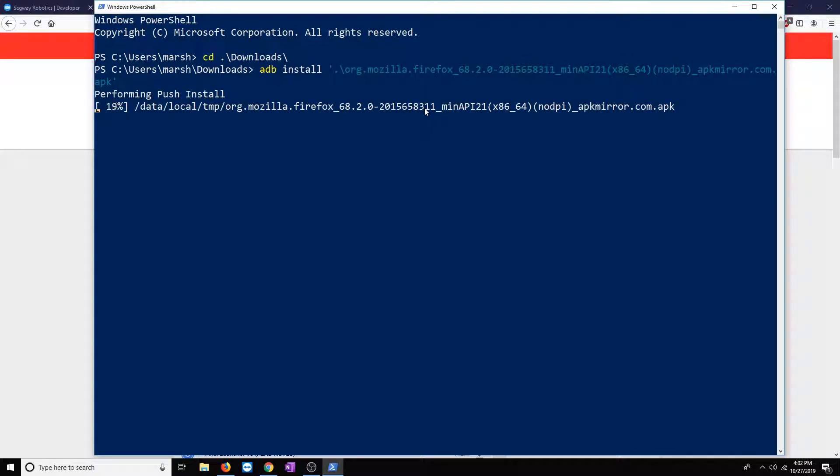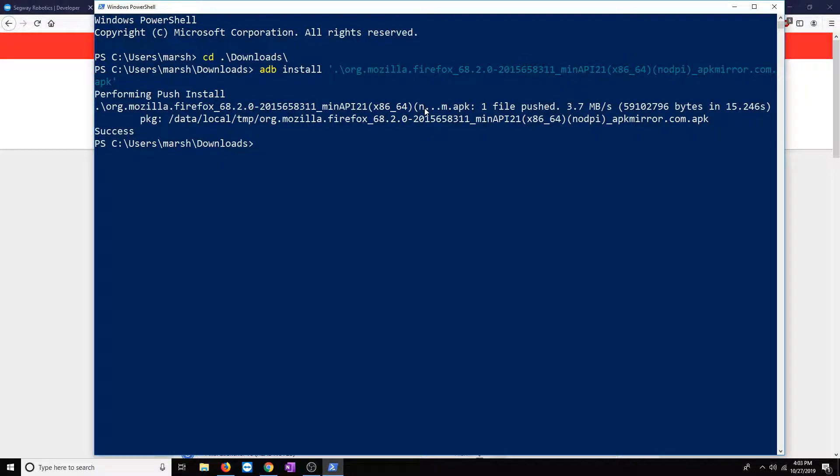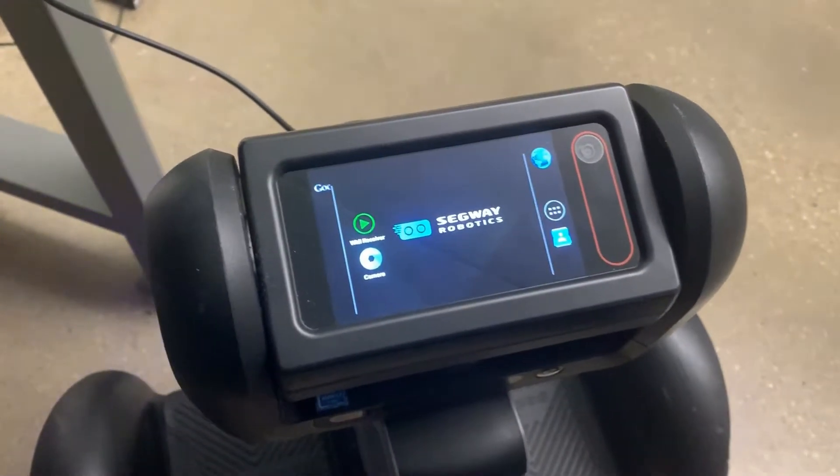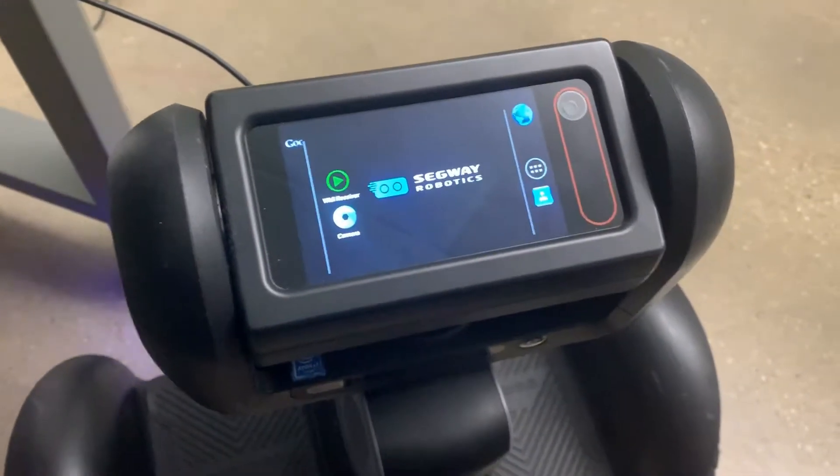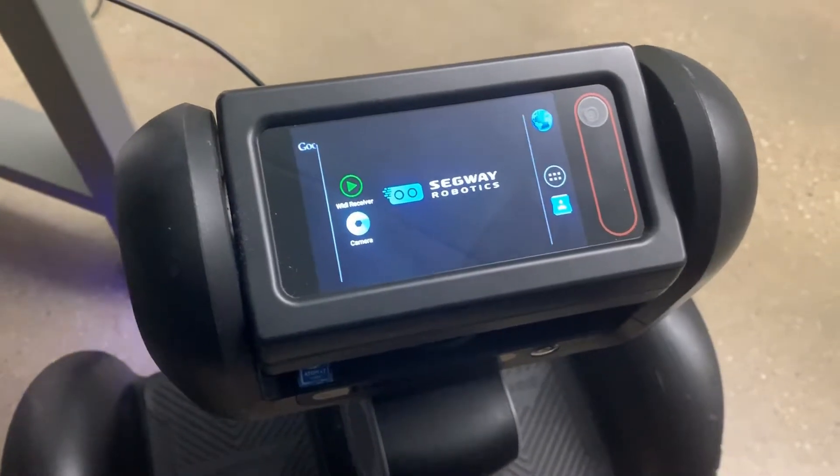So, with LUMO connected properly and in developer mode, this should install correctly. So, we'll go ahead and wait for that to install. And now we'll go over to LUMO and make sure that this installed correctly. So we've just installed our application onto LUMO using ADB.